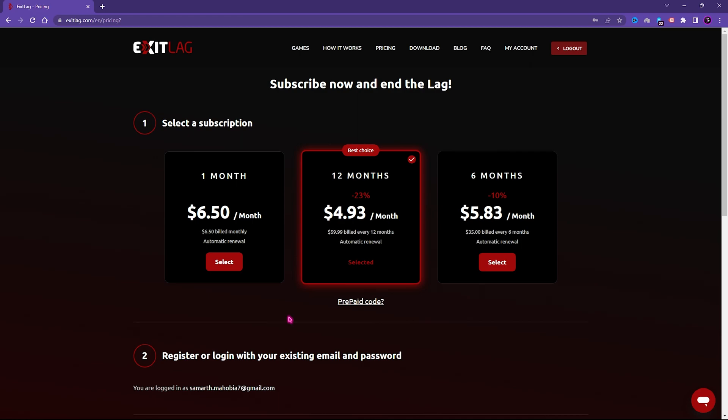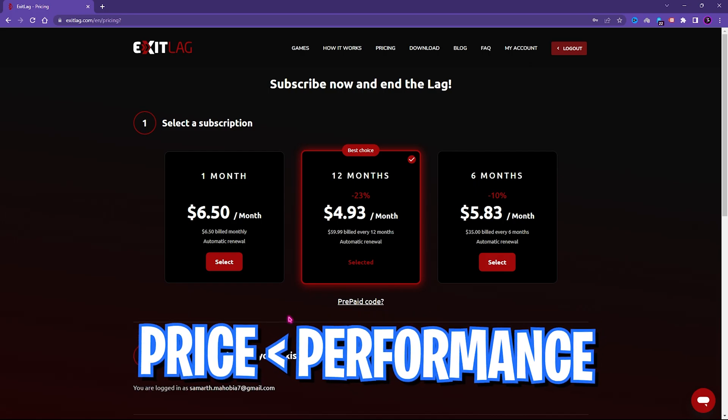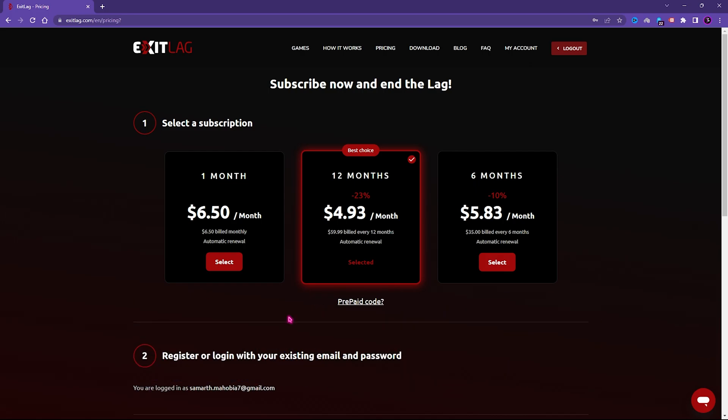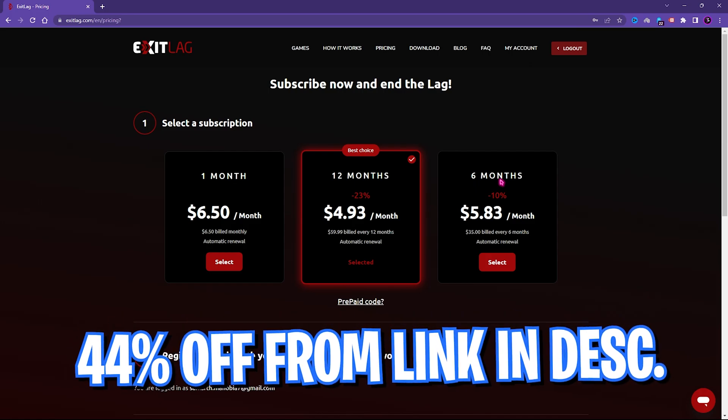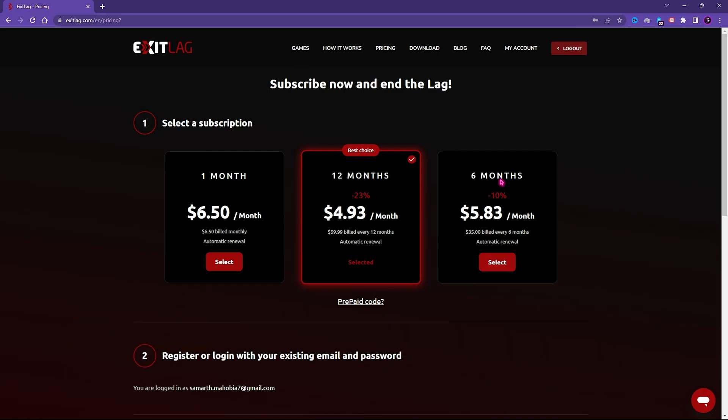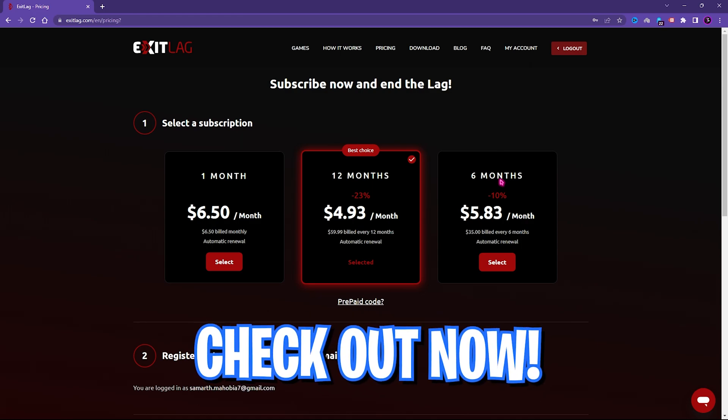Once again, Exit Lag is not free to use and you need to get a subscription to keep using it, but I firmly believe that the price you are paying for the subscription is much lower than the performance you are getting in the game and I personally recommend you guys to use it. You can get a one month, 12 month, or six month subscription according to your own needs. But if you go through the link in my description below, you will get an additional 44% off on your first purchase.